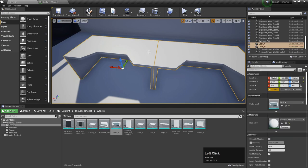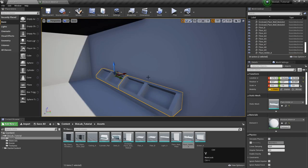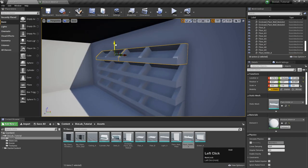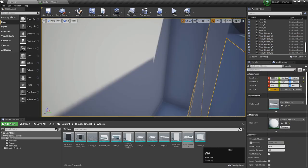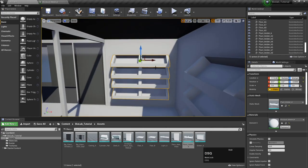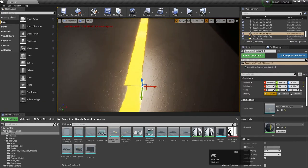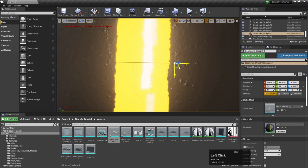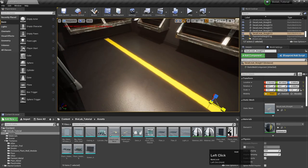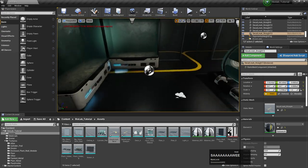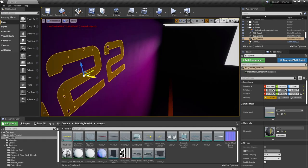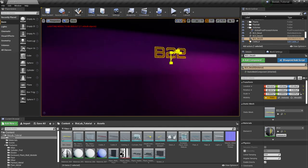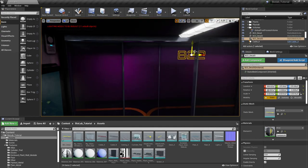We will also be using Unreal Engine 4 for the entire setup of our environment, in which we will cover everything from object placement and setup, lighting, post effects, and material and decal creation.